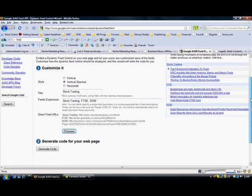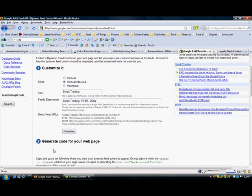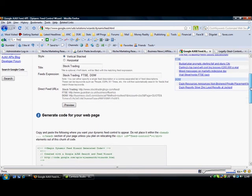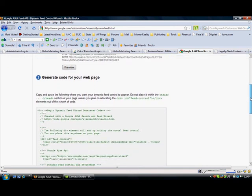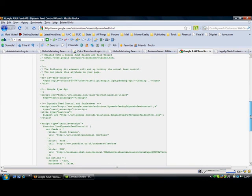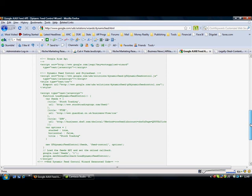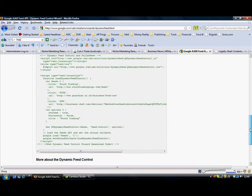Now all you need to do is scroll down a bit and hit generate code. It is as simple as that. And that generates the code that you are going to put on your site.